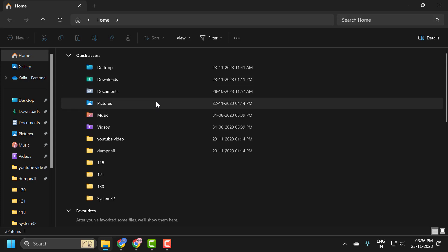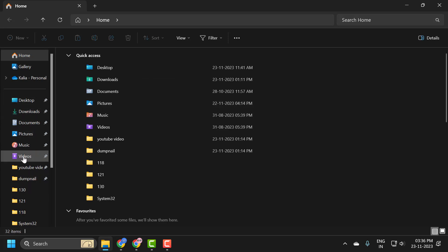Hello guys, welcome to my channel. Today we are going to see how to pin the recycle bin to the quick access menu in the file explorer.